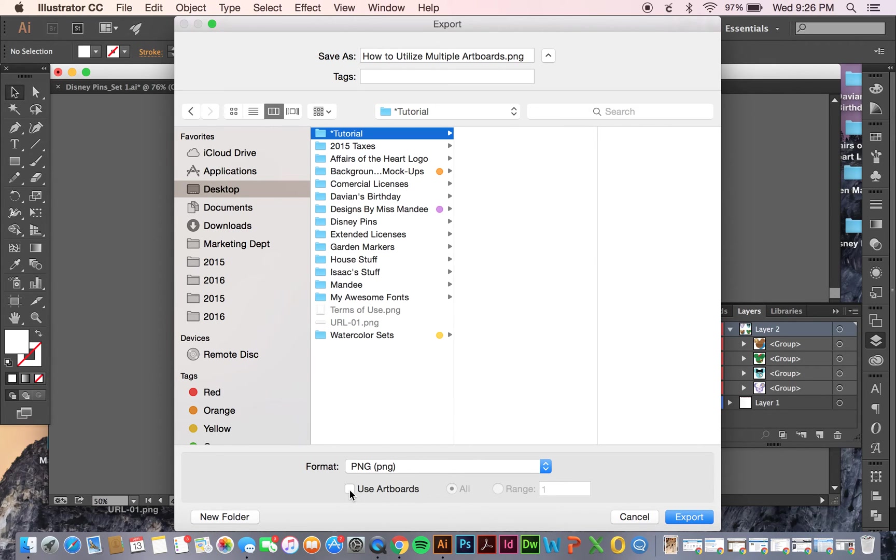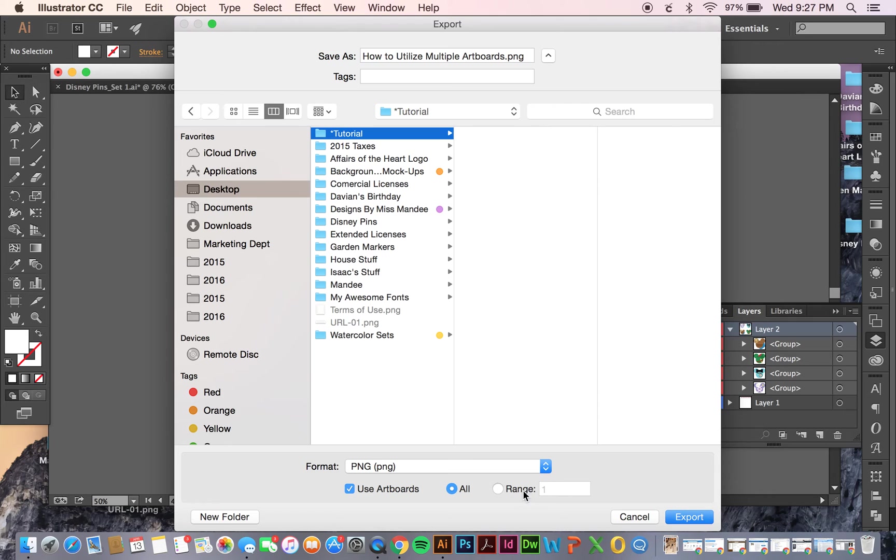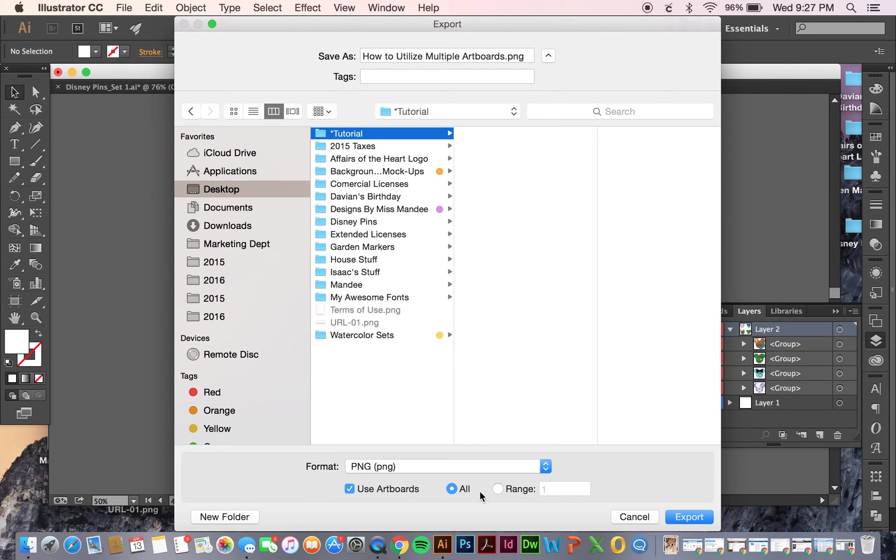And you're going to need to select Use Artboards for this. And this is where you can decide if you want to save out each artboard separately, or if you want to just do one, or one through two, you can set your range in there. I'm going to just do All for this one.